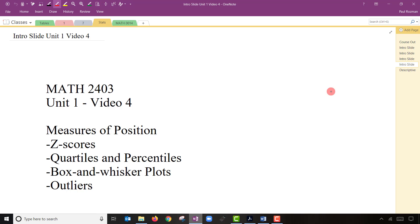Hey there, Math 2403. Welcome back to Unit One, video number four — I think this is four of five. Today we'll be talking about measures of position: z-scores, percentiles, and quartiles. Then we'll use those quartiles to create a box and whisker plot, and we'll even discuss the topic of outliers. The past few units we were talking about measures of the middle, measures of spread, and the shape of data. Now we're going to add a few more additional measures and another plot.